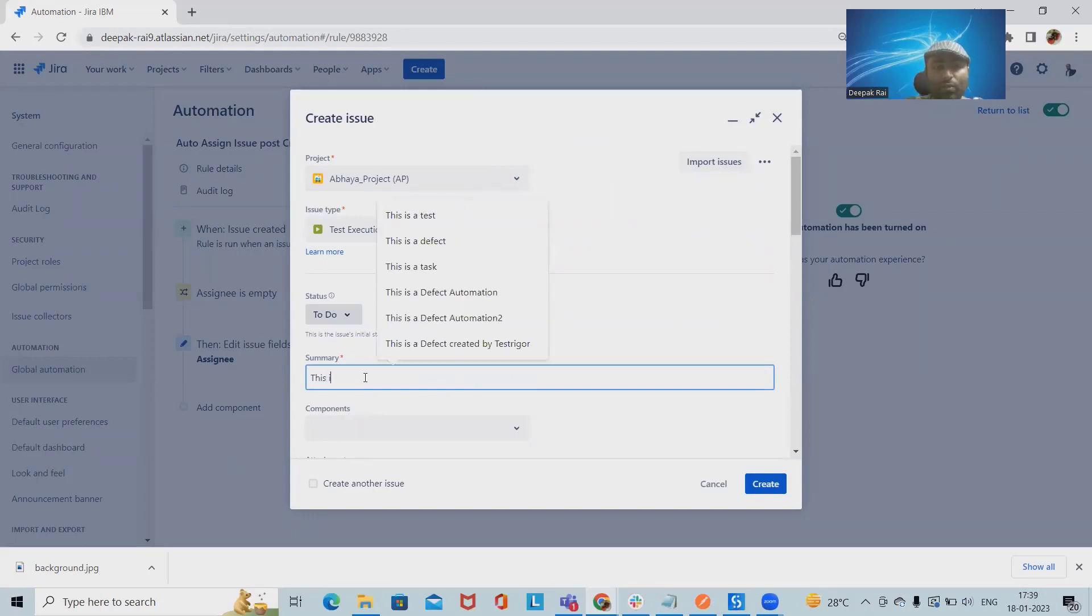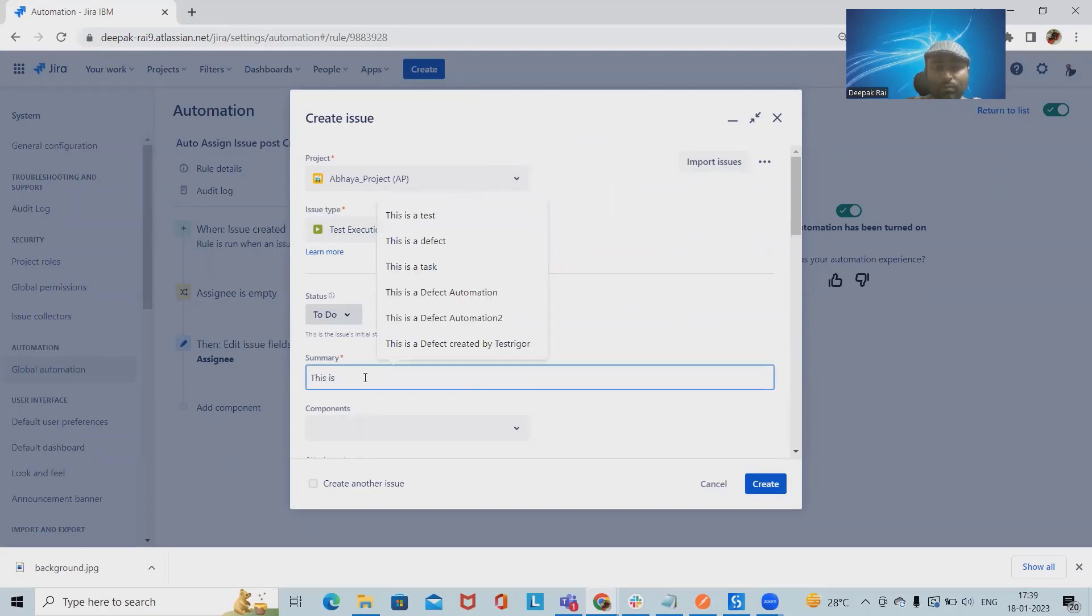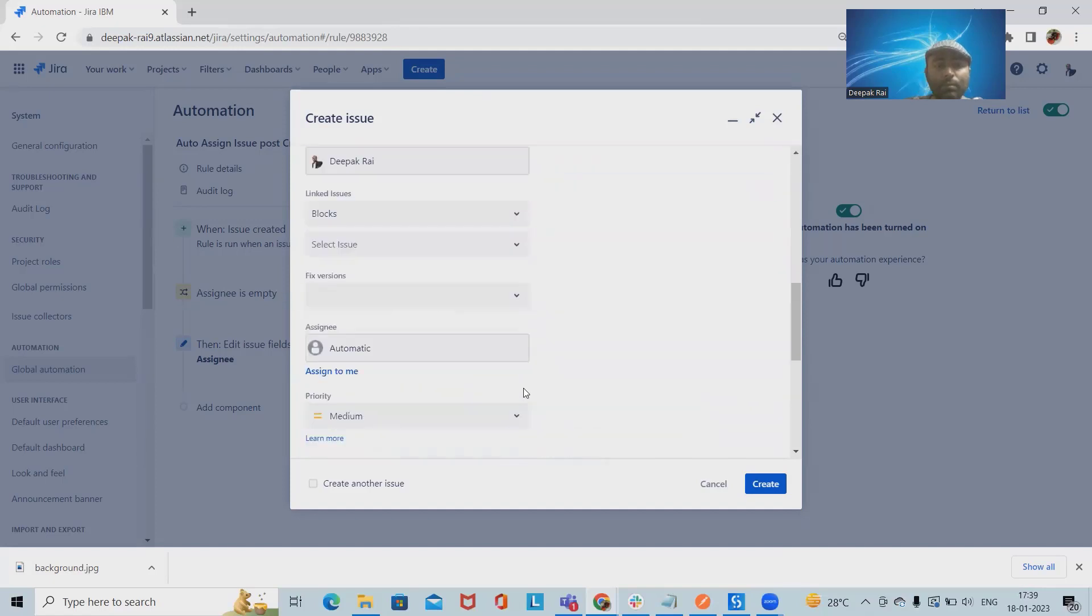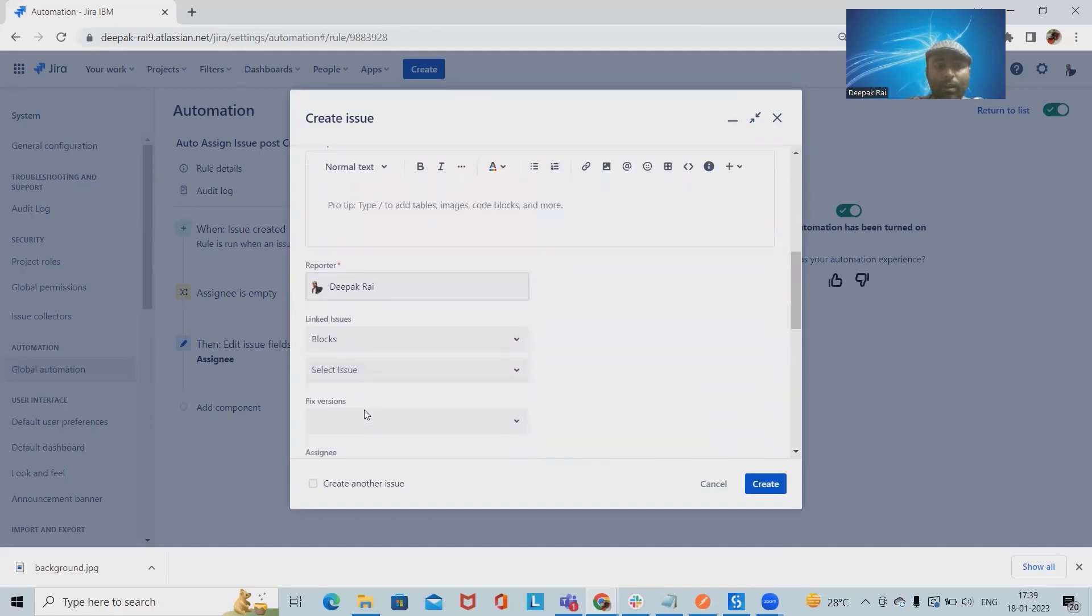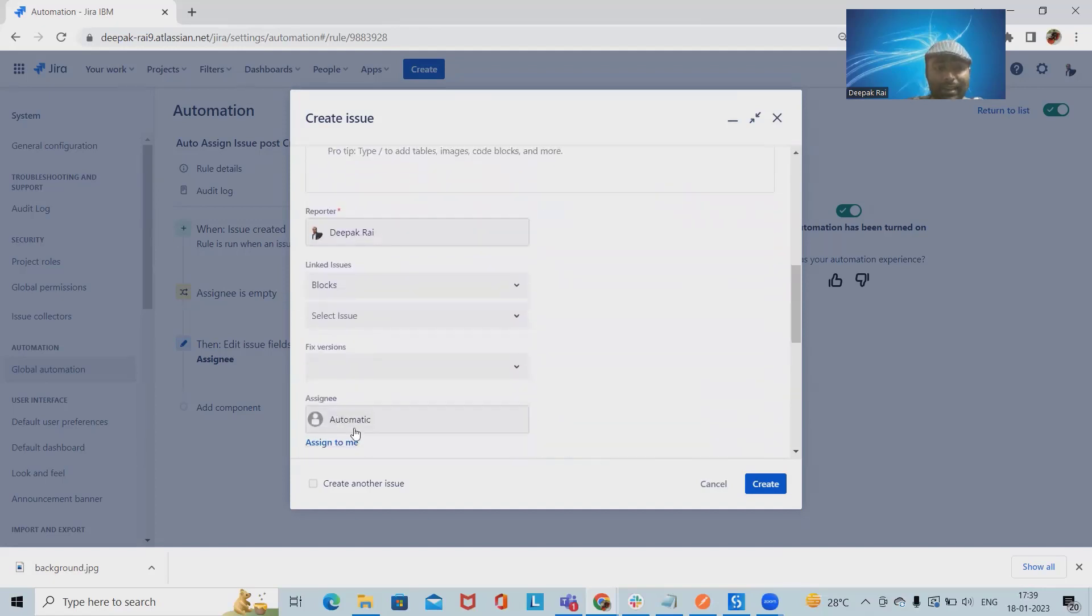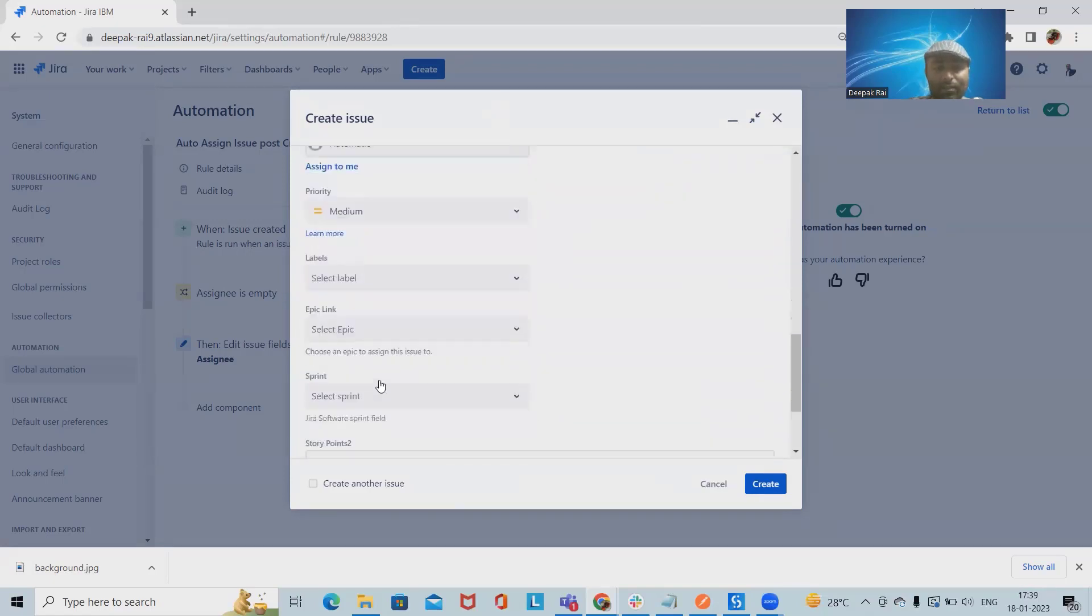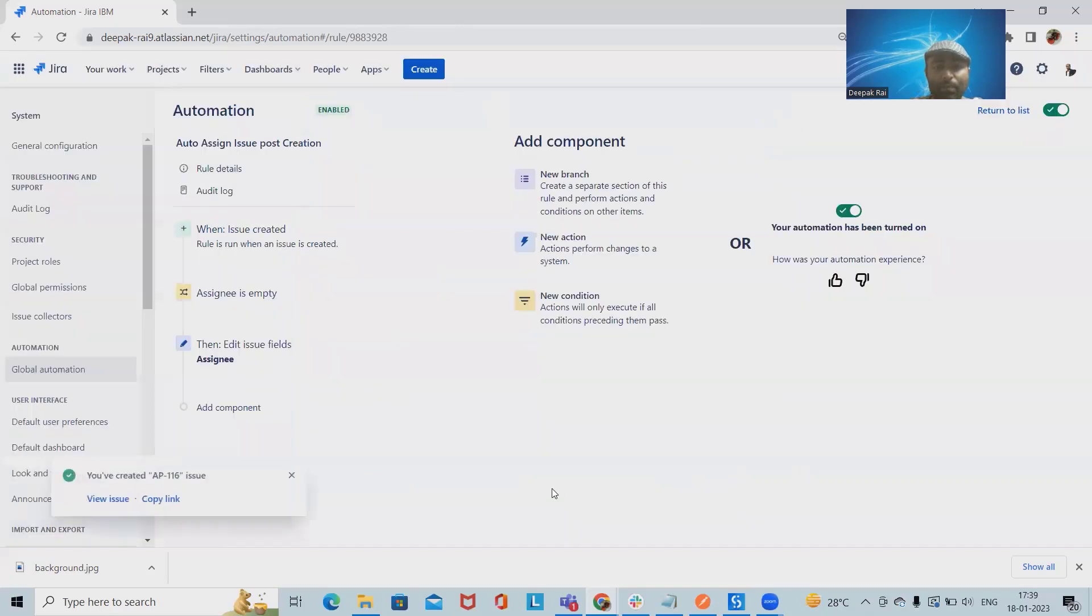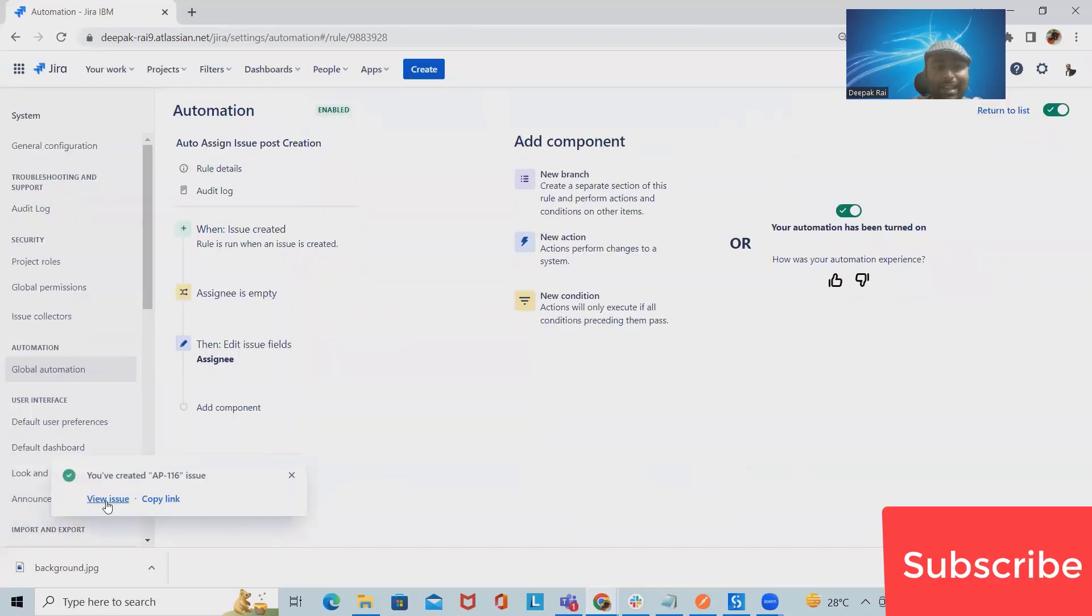The issue is 'Automation for Issue Assignment'. Now here I'm not selecting any assignee. I will simply click on Create. Now AP-116 has